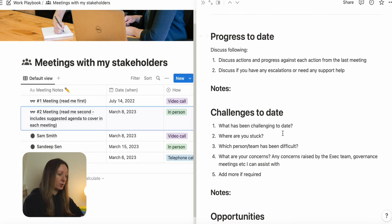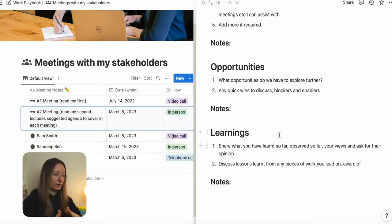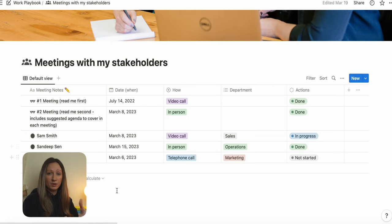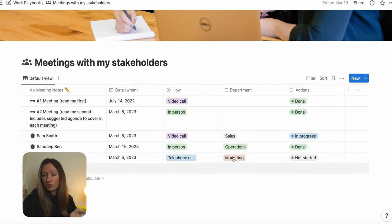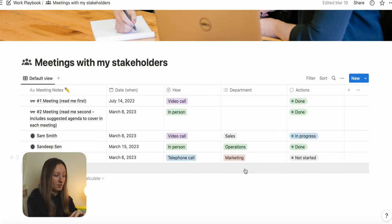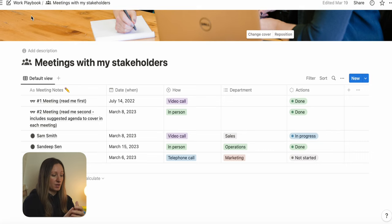This dashboard will give you a list of people you speak to on a regular basis, dates when you've spoken to them, and how you've spoken — sometimes in person, over the phone, or a virtual call. It's important to list which department they're part of because you can use this for filtering later on, and any actions you have agreed as part of that meeting.